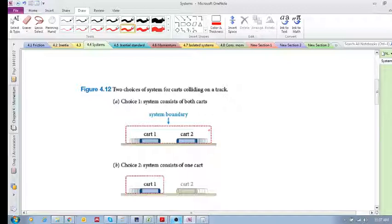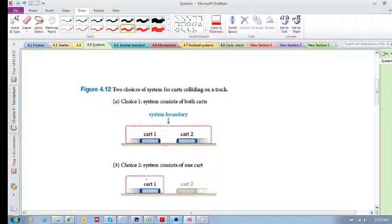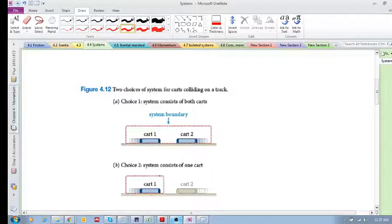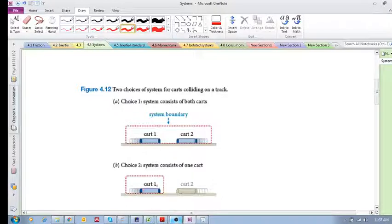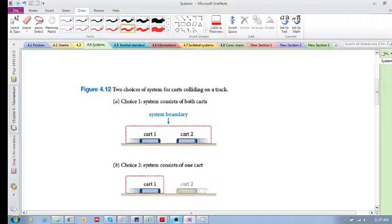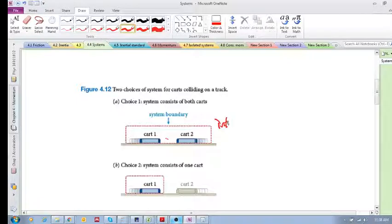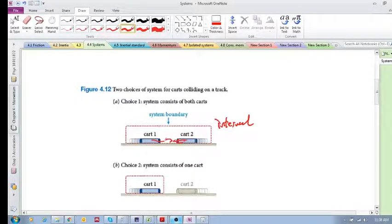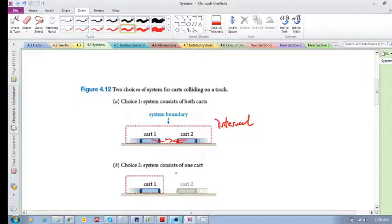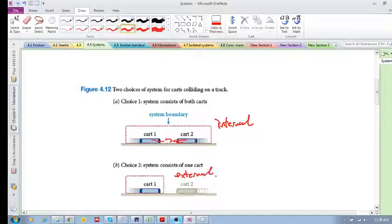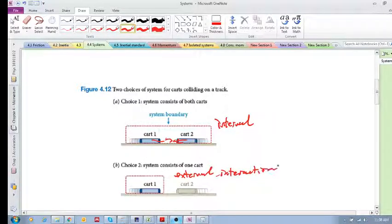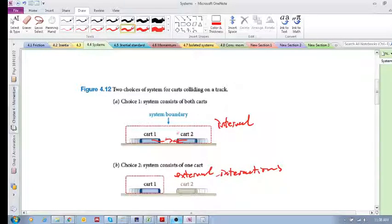The other one is we can choose just one of the carts to be inside our system, meaning the boundary is surrounding only one of the carts. So in this case, any interactions between the carts are internal interactions, whereas in this case interactions between the carts would be external interactions. You need to take note of that, and that is quite important when you're dealing with momentum and solving problems.